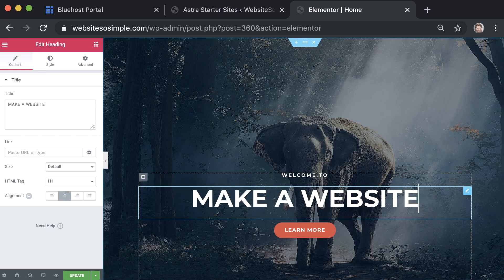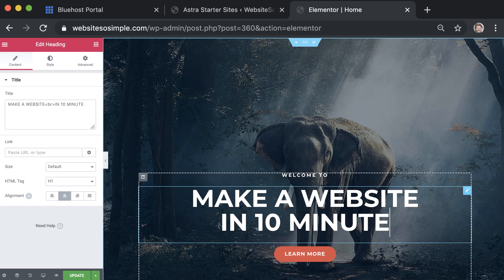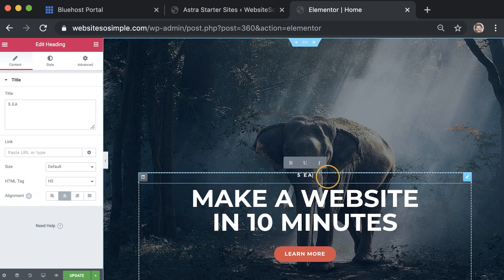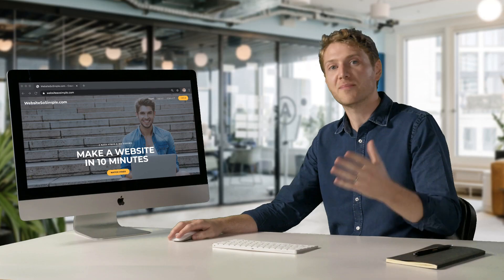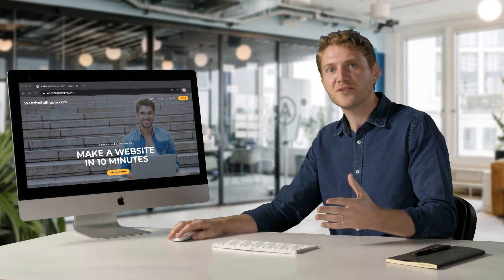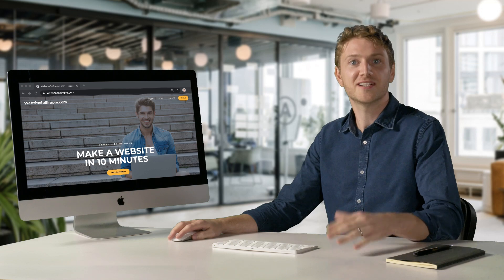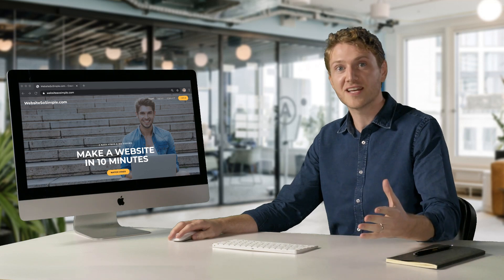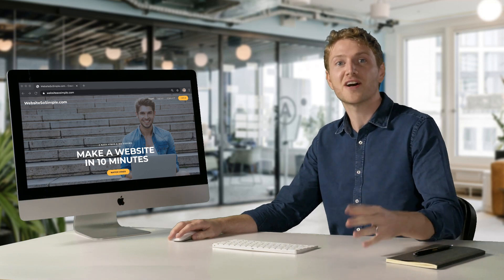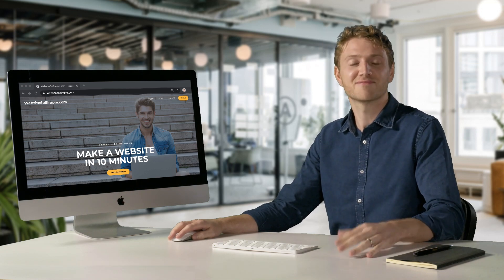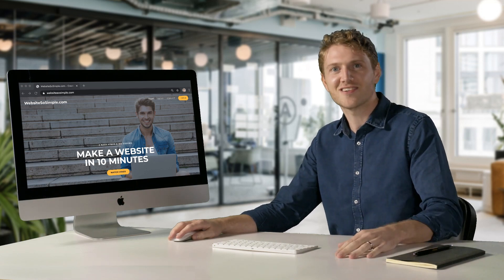It's become surprisingly easy to build a website, even if you have no technical skills. And by the end of this video, you will have a complete website live on the internet in just five easy steps. So let's get started.